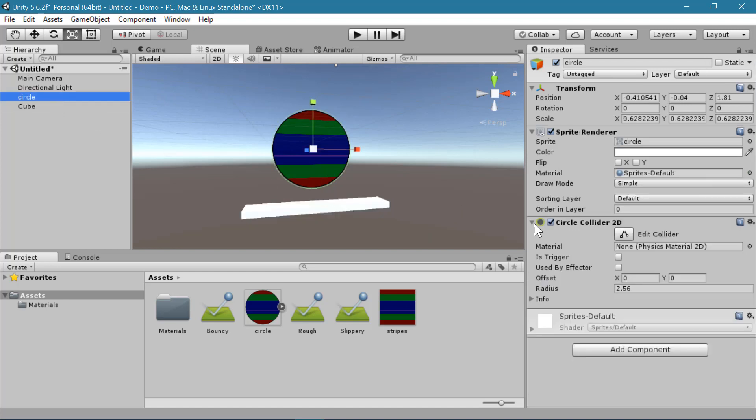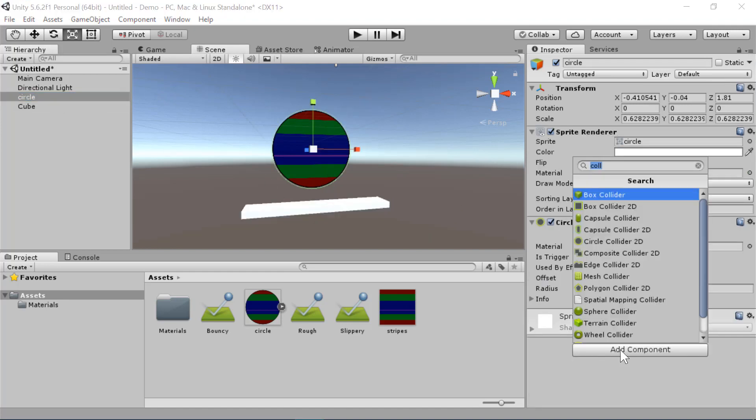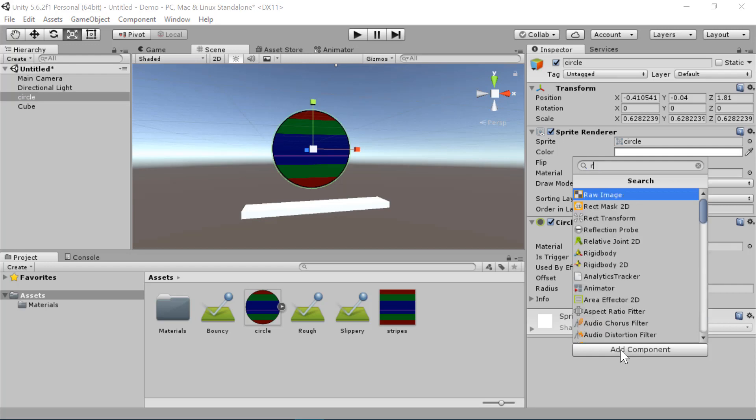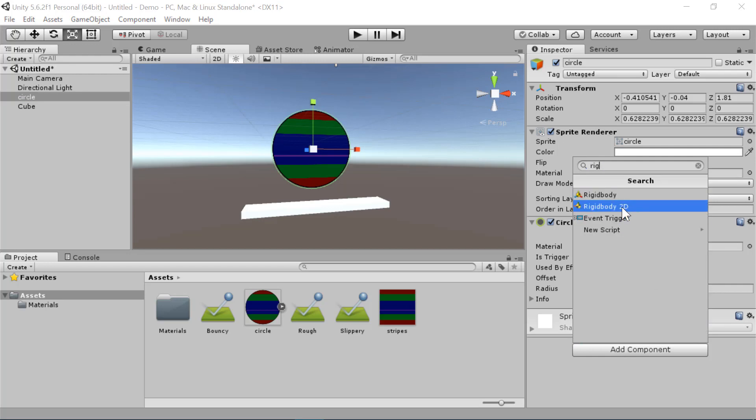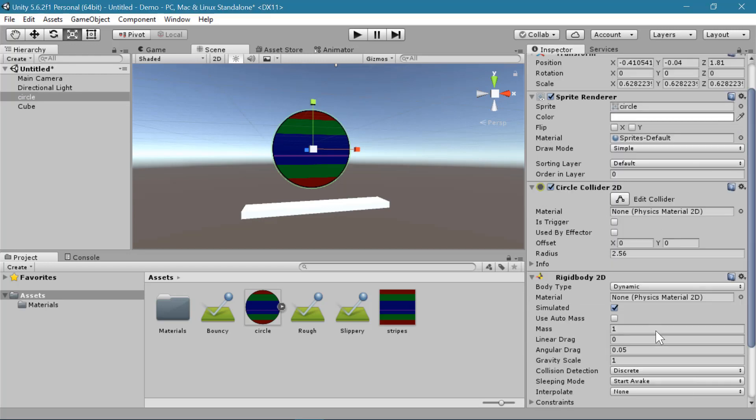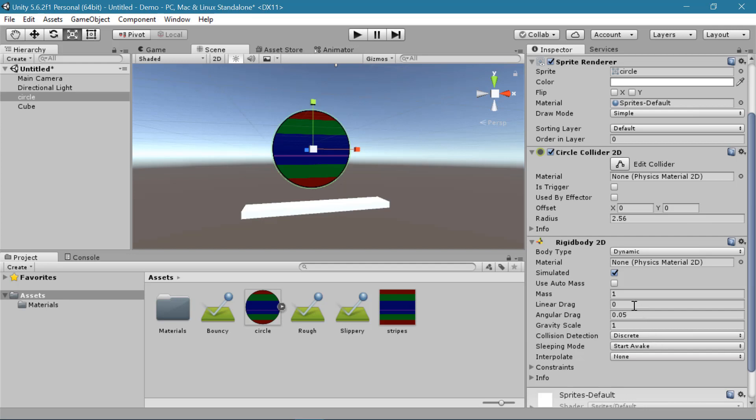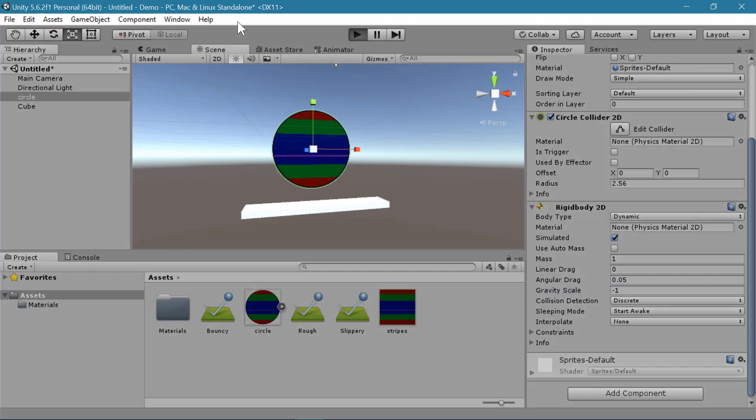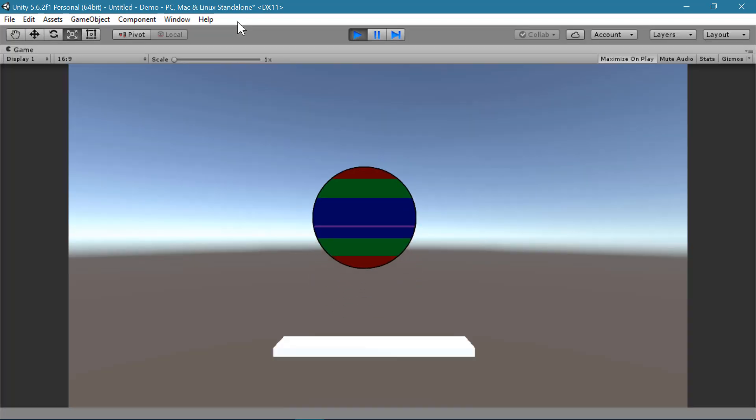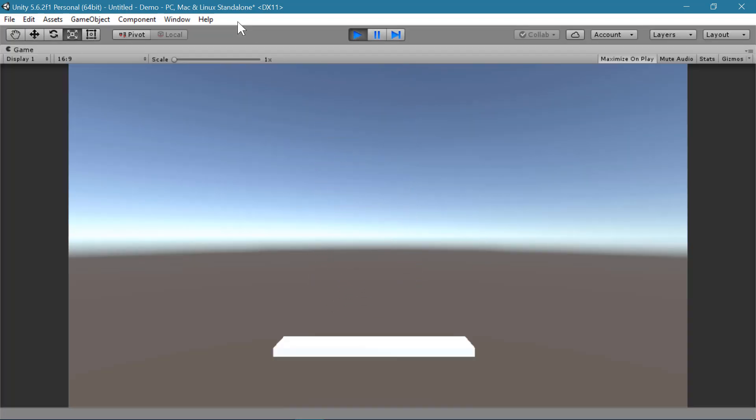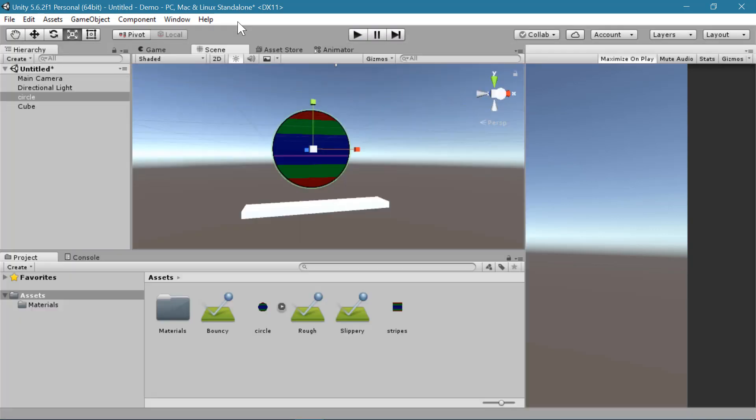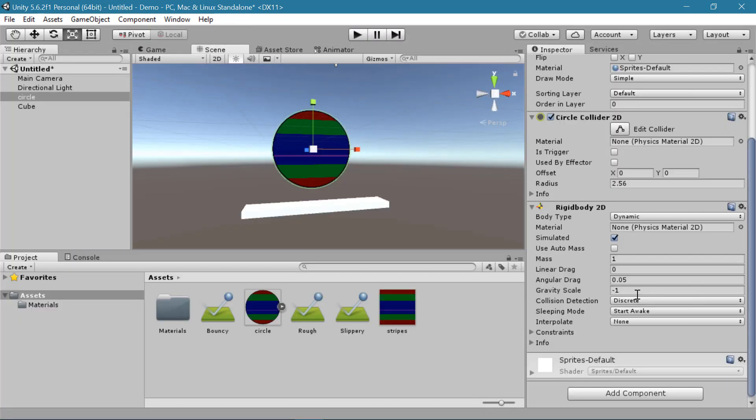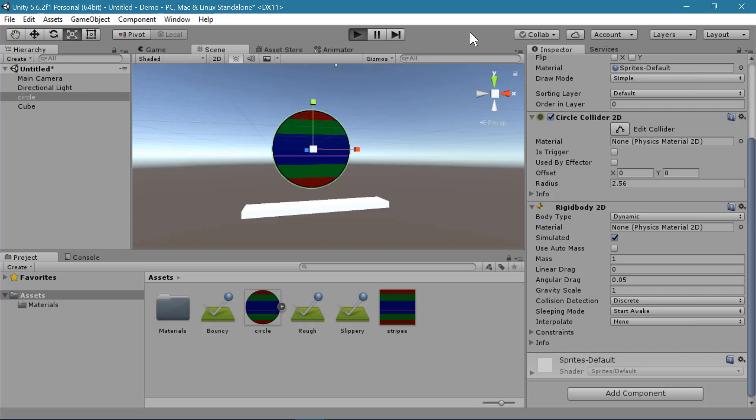Just as before I want to add a rigid body to the circle. This is the thing that's going to move. And this time we will use rigid body 2D. And in this case you actually have the ability to change the gravity scale. A gravity of 1 will make it fall down. You could also use negative 1 which will actually make it float. And if I change this back to 1 we can see how it interacts with the cube.